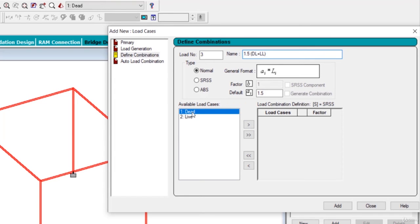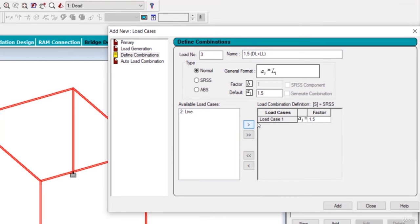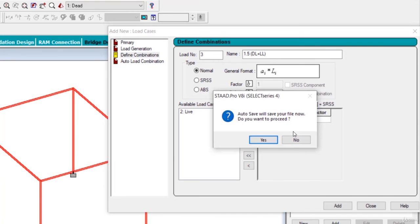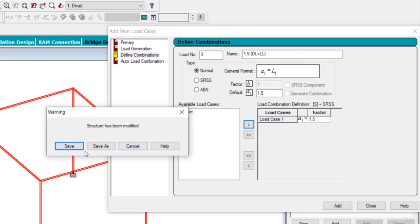After you select this load, dead load and give the factor of 1.5, just click on this option. You can see load case 1, AI factor is 1.5. Save it.